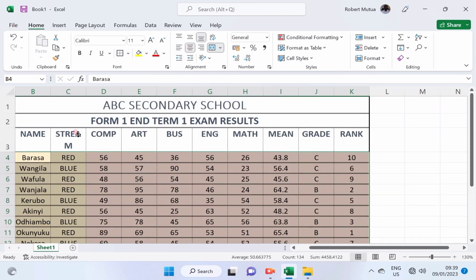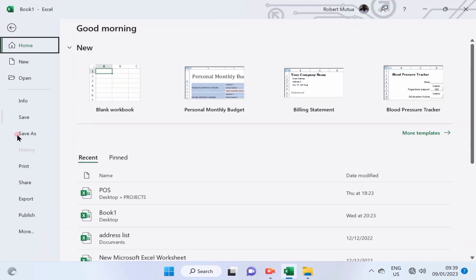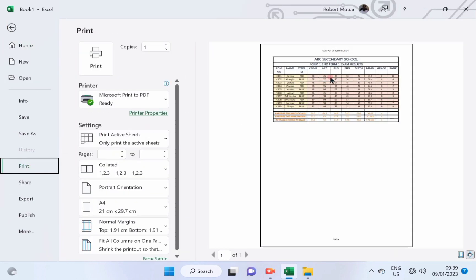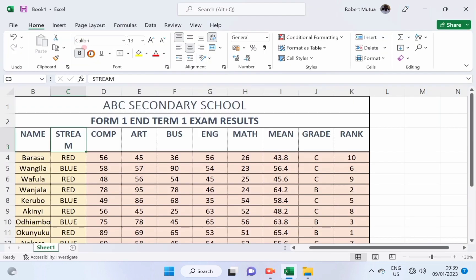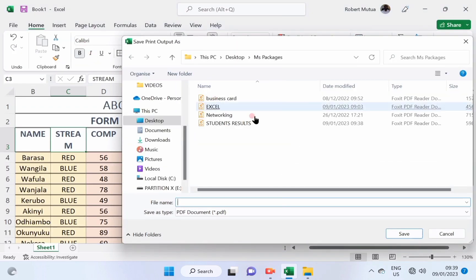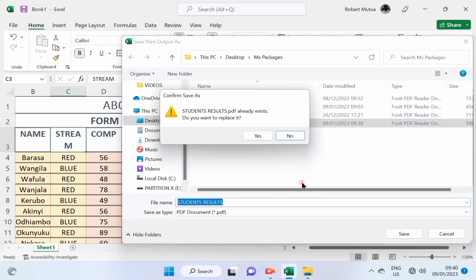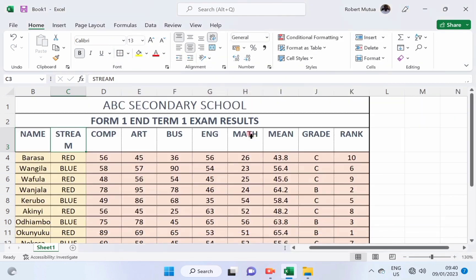For demonstration purposes, I will print mine as a PDF and save the PDF copy of this one in my computer folder known as MS packages, and give it a name like student details. Save, replace the existing one.